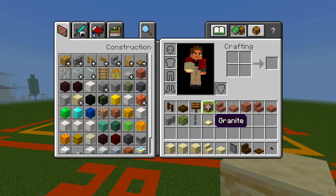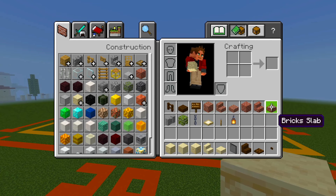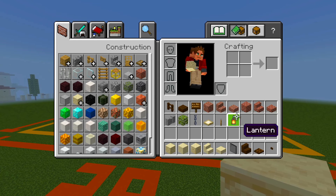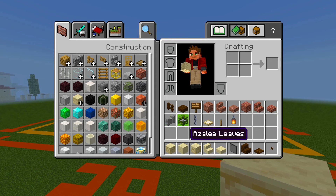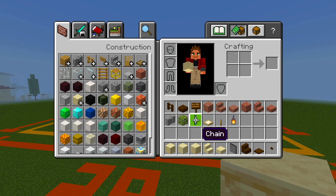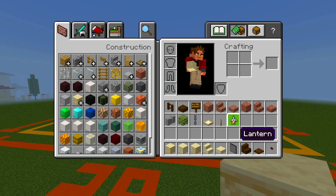And then I have the granite block, stairs and slabs, the brick block, stairs and slabs, and then the end stone wall, any leaves of your choice, some chains, birch trap doors, levers, and lanterns.